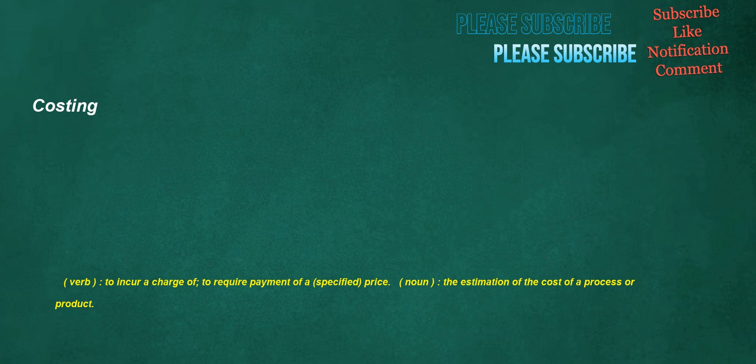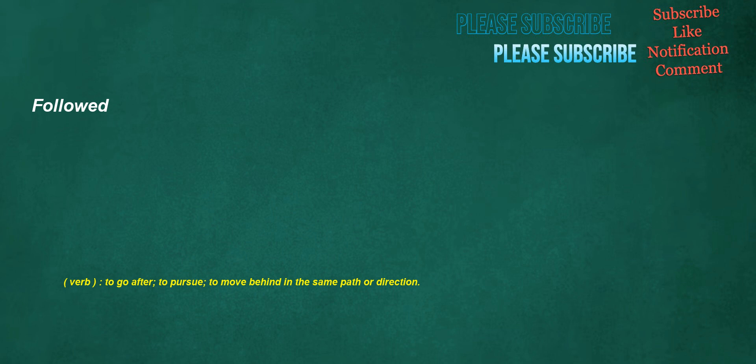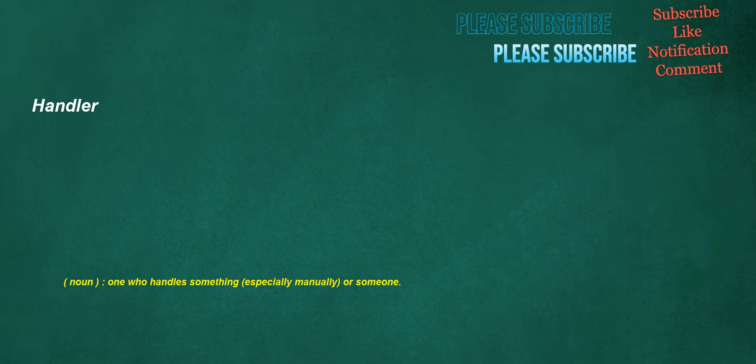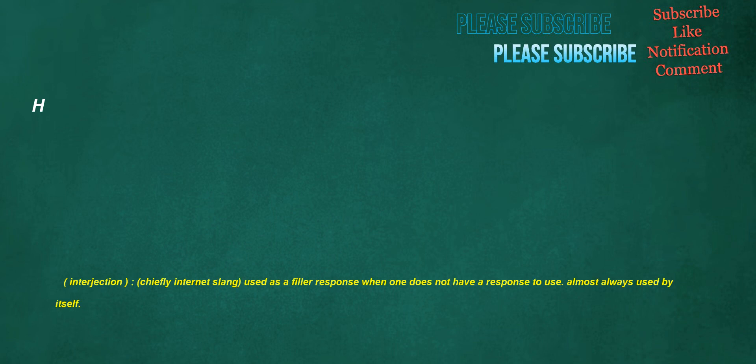Costing. Verb: to incur a charge of, to require payment of a specified price. Noun: the estimation of the cost of a process or product. Followed. Verb: to go after, to pursue, to move behind in the same path or direction. Historian. Noun: a writer of history, a chronicler, an analyst. Handler. Noun: one who handles something, especially manually, or someone. H. Interjection: chiefly internet slang, used as a filler response when one does not have a response to use. Almost always used by itself.